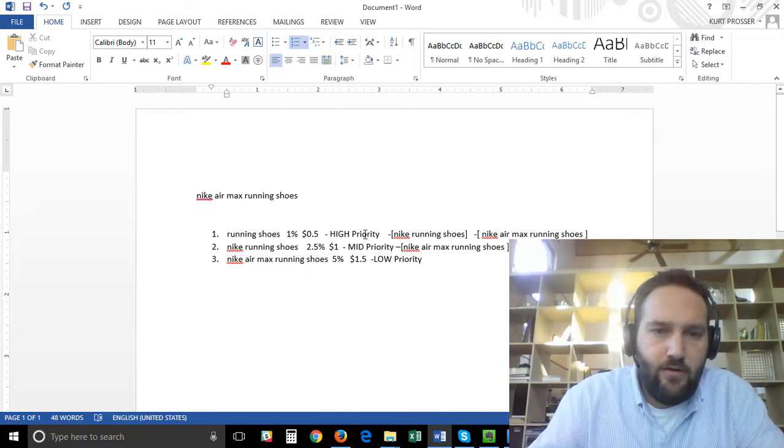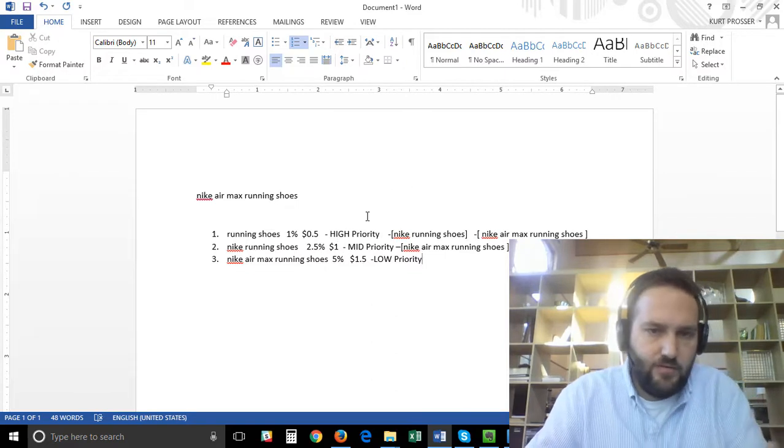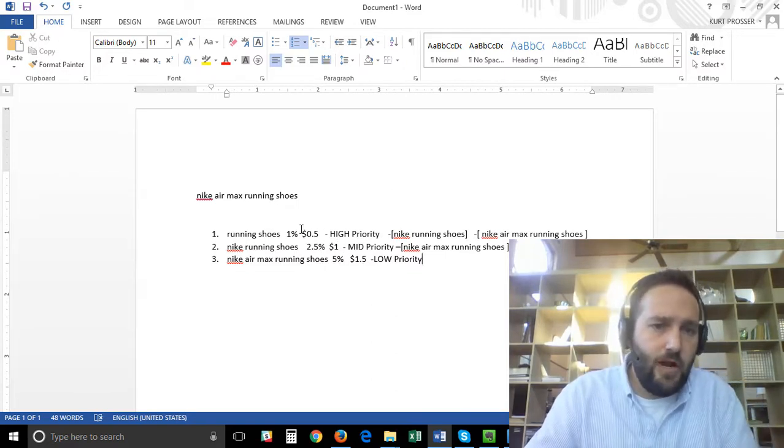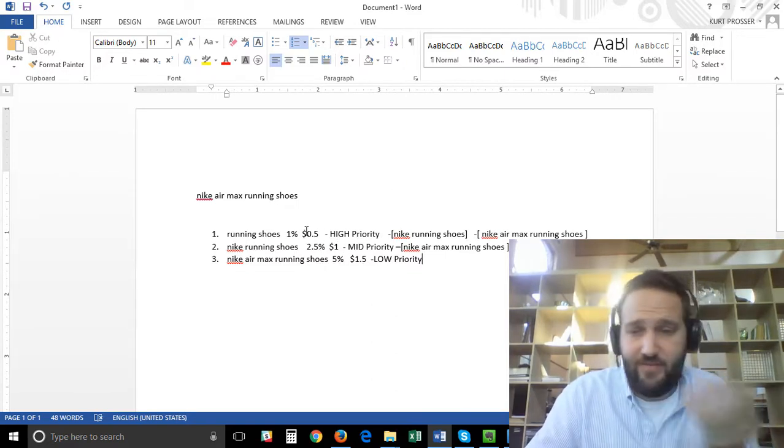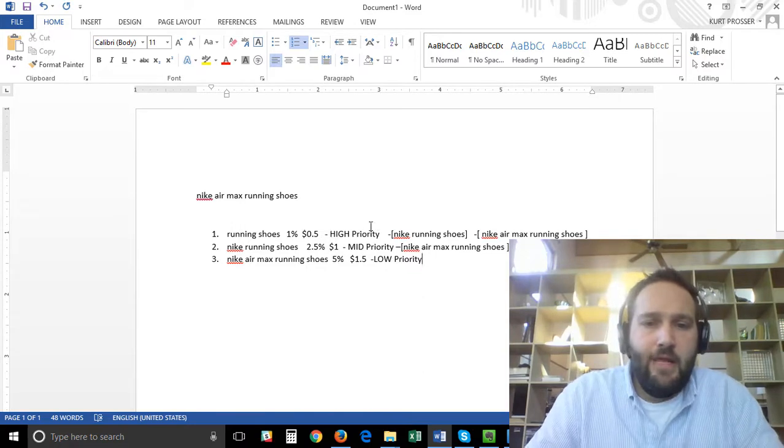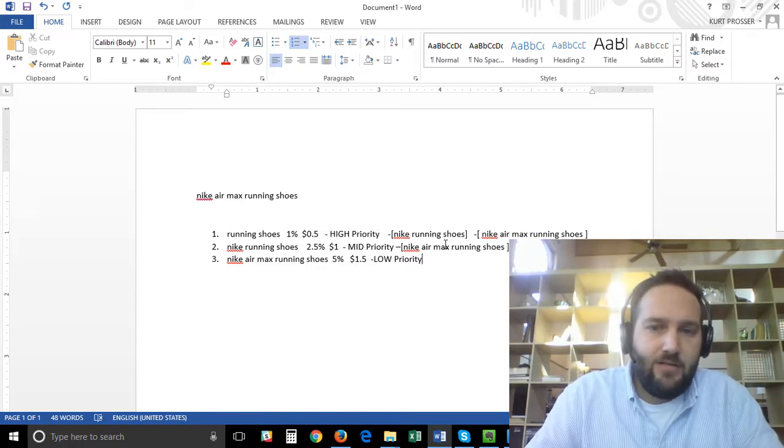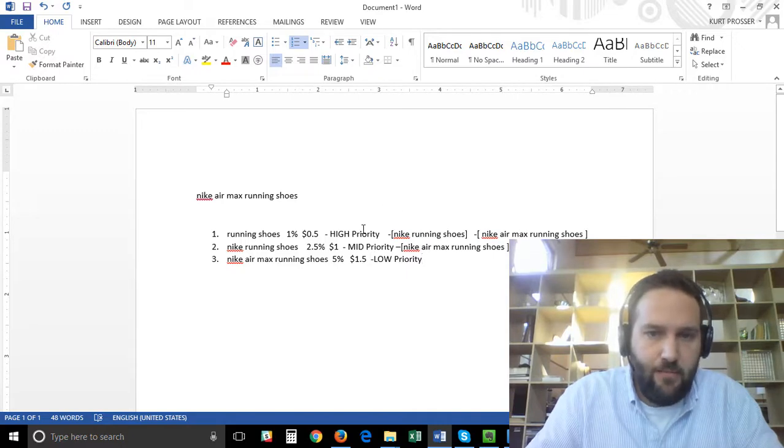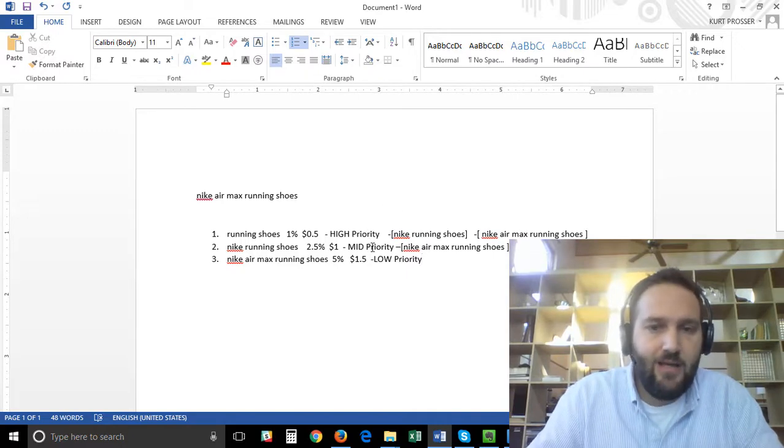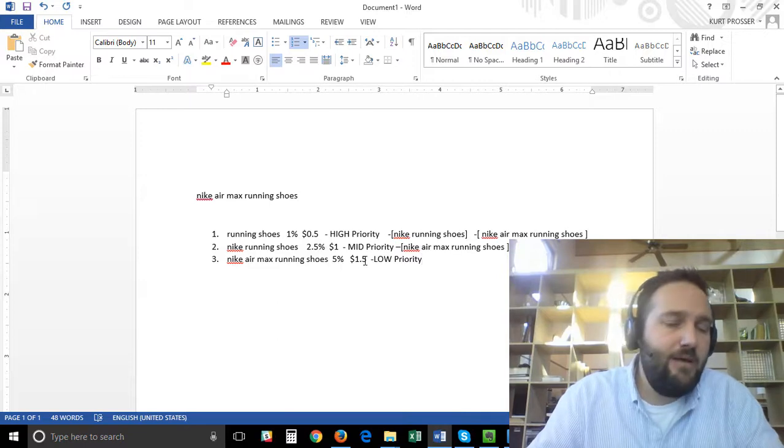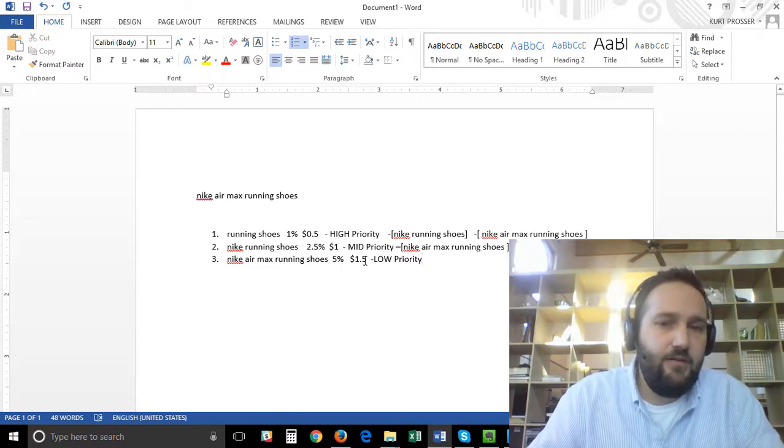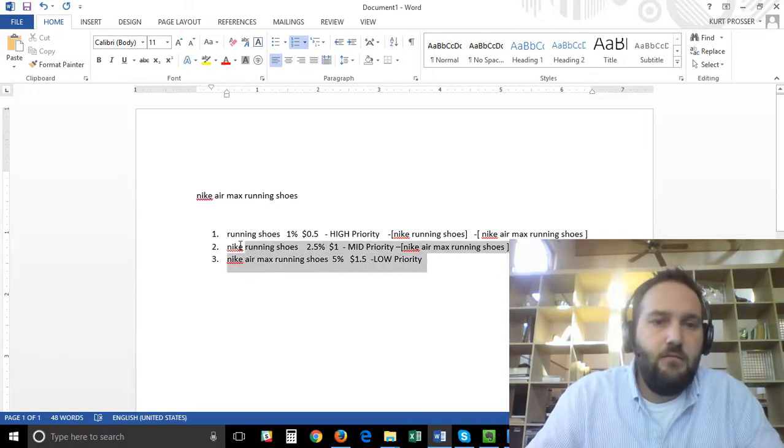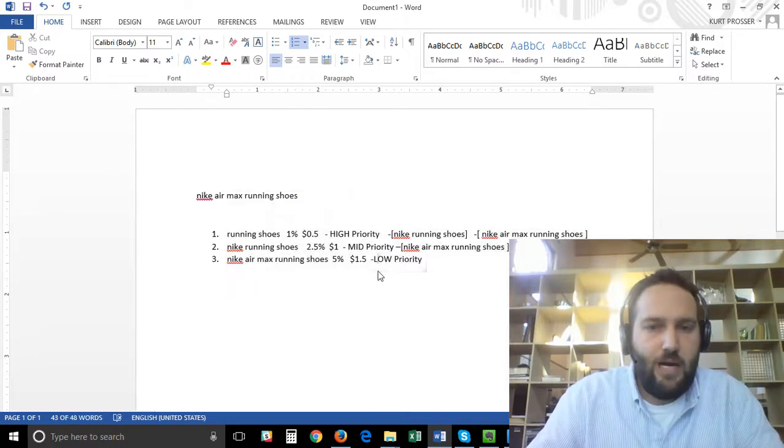High priority, it hits it first, it's top of funnel, your average bid will be 50 cents. If they use the term Nike Air Max running shoes, because of the negative keyword it'll skip this high priority campaign, it'll skip the mid campaign and go to the low campaign where we have a bid of a dollar fifty.